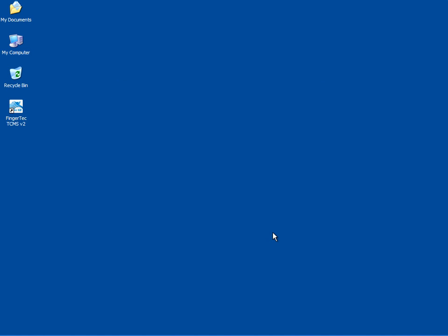Once the installation is done, a new icon will appear on the desktop. Double-click the new icon to start the software.